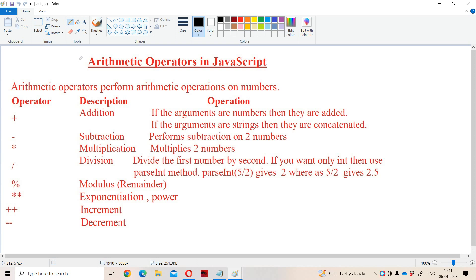Now let us discuss about arithmetic operators in JavaScript. Arithmetic operators are mainly useful in order to perform operations on numbers. With the help of arithmetic operators, we can perform operations on strings also. But mainly we use arithmetic operators to perform operations on numbers.